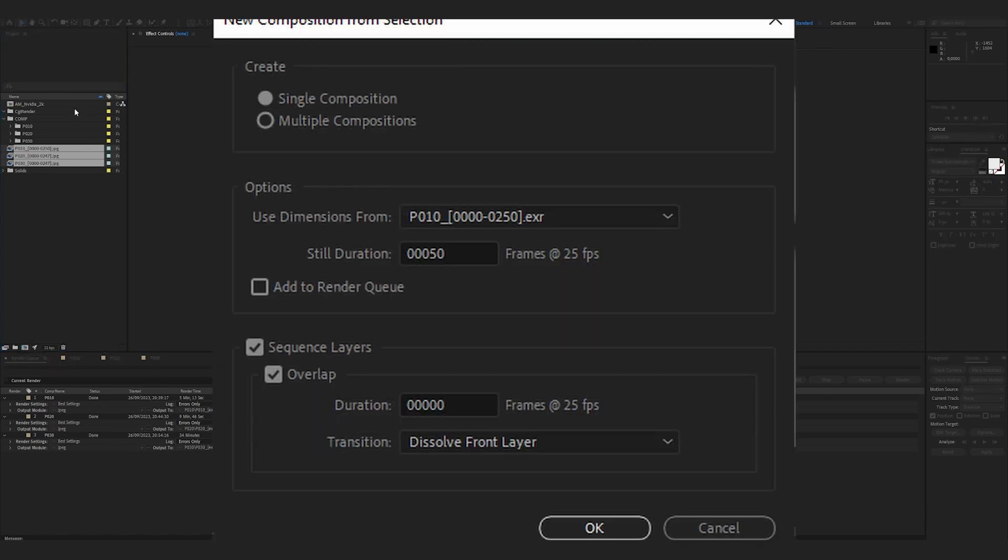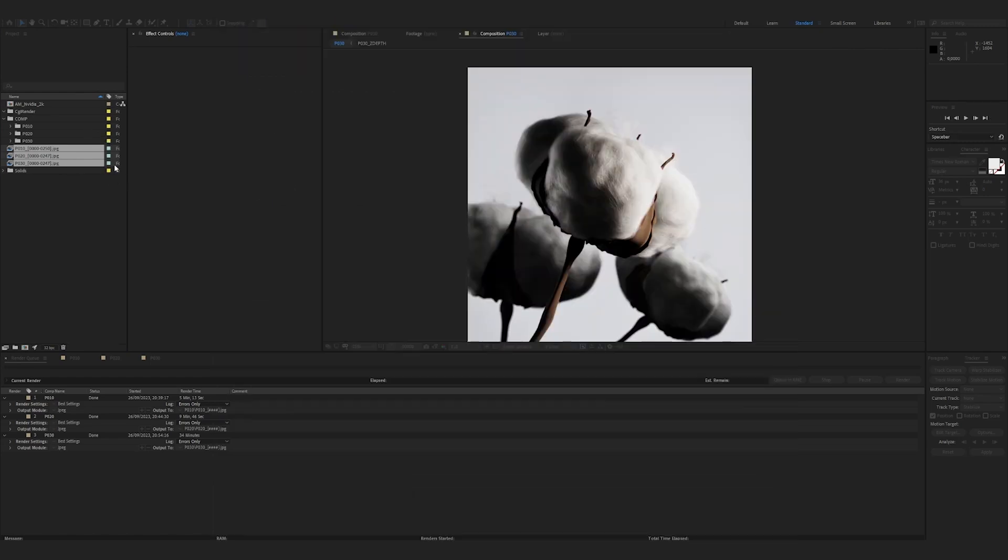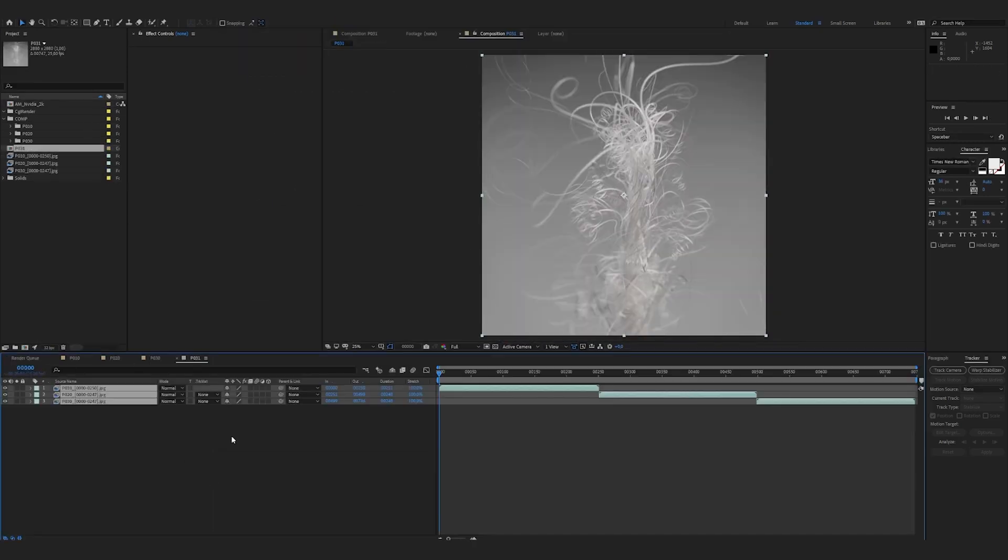I'm going to select all three of them and drag them into a new composition. I'm not changing the duration, I am putting 0 in the overlap sequence setting to make sure all my shots are displayed as a staircase on my timeline.